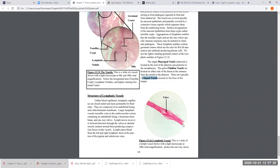Lymphatic vessels resemble small veins because they're thin-walled. They are lined by an endothelium, just like all the other blood vessels. Lymphatic vessels also have valves in them. So when lymph is flowing through a lymphatic vessel, the lymph is only going to flow in one direction — it can't backflow because that valve is going to shut and prevent backflow of lymph. So it only flows in one direction.